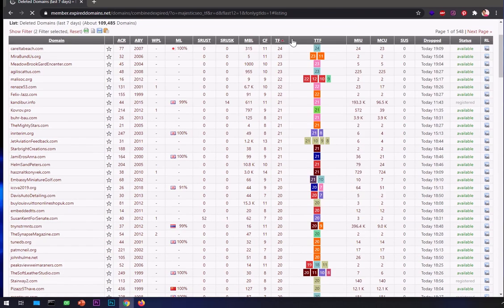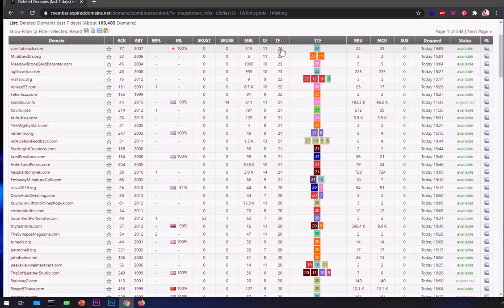So today, since a lot of people do not build links as they used to before, in most cases you will get more higher Citation Flow than the Trust Flow on the domains.